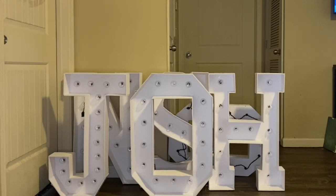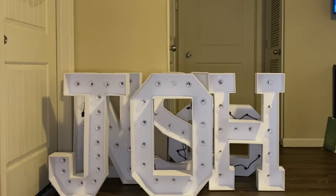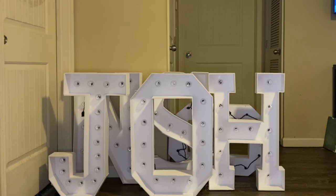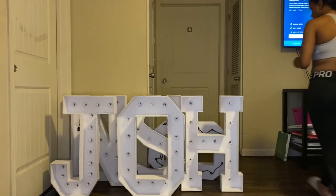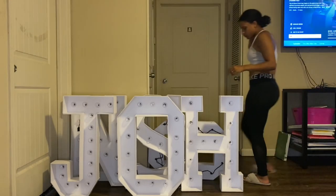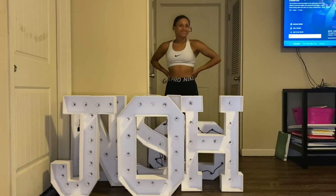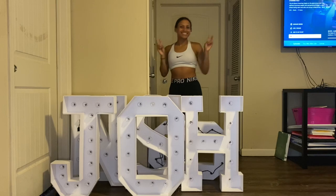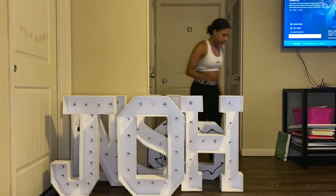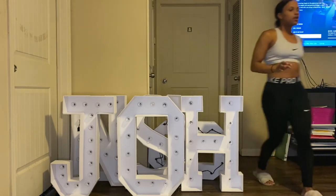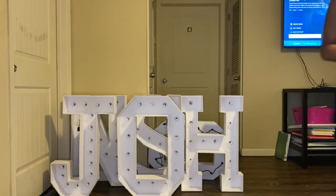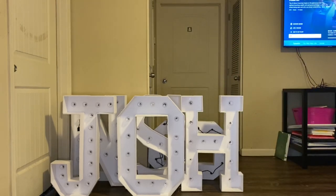Hey guys, welcome back to our channel. Today I'm going to show you guys how to make these super cute 3 feet tall marquee letter lights. Here's me standing next to them to give you guys a comparison about how big they are. I am 4'11", so they're right around 3 feet.